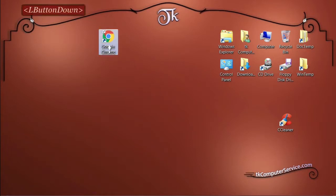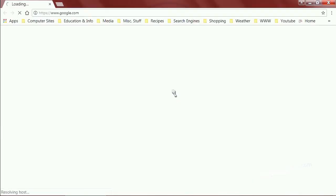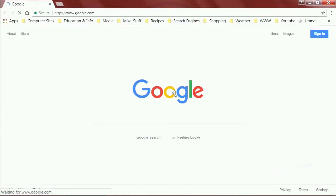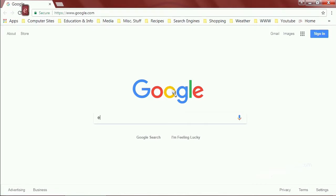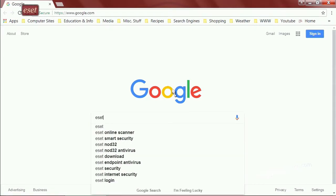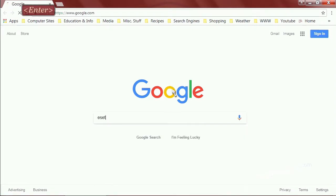The very first thing you'll need to do is open up your browser, and in the search box simply type ESET and hit enter.